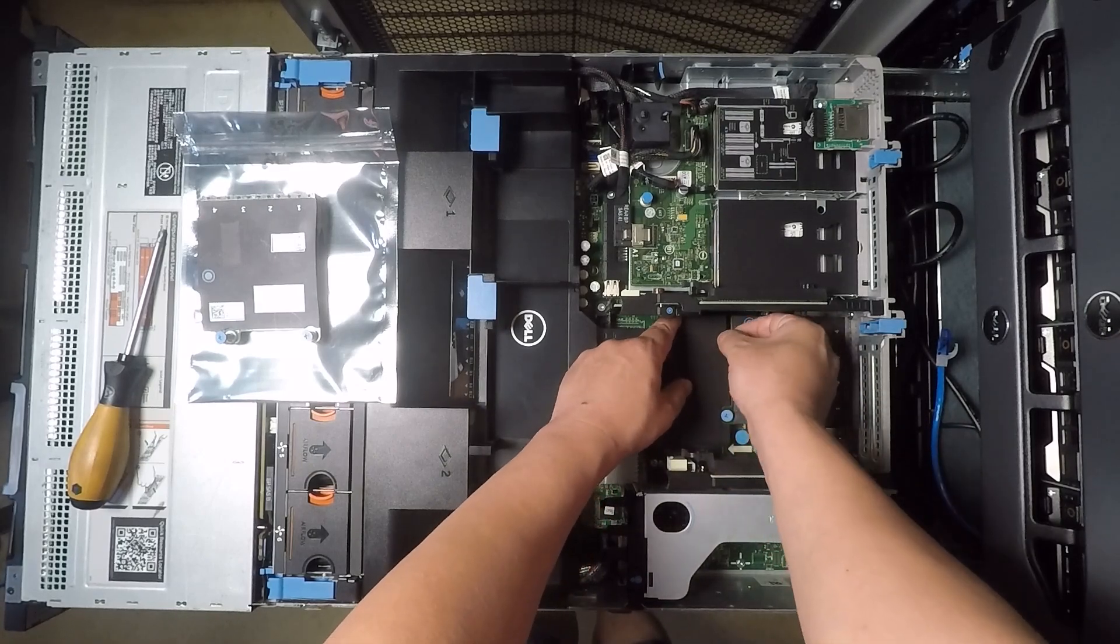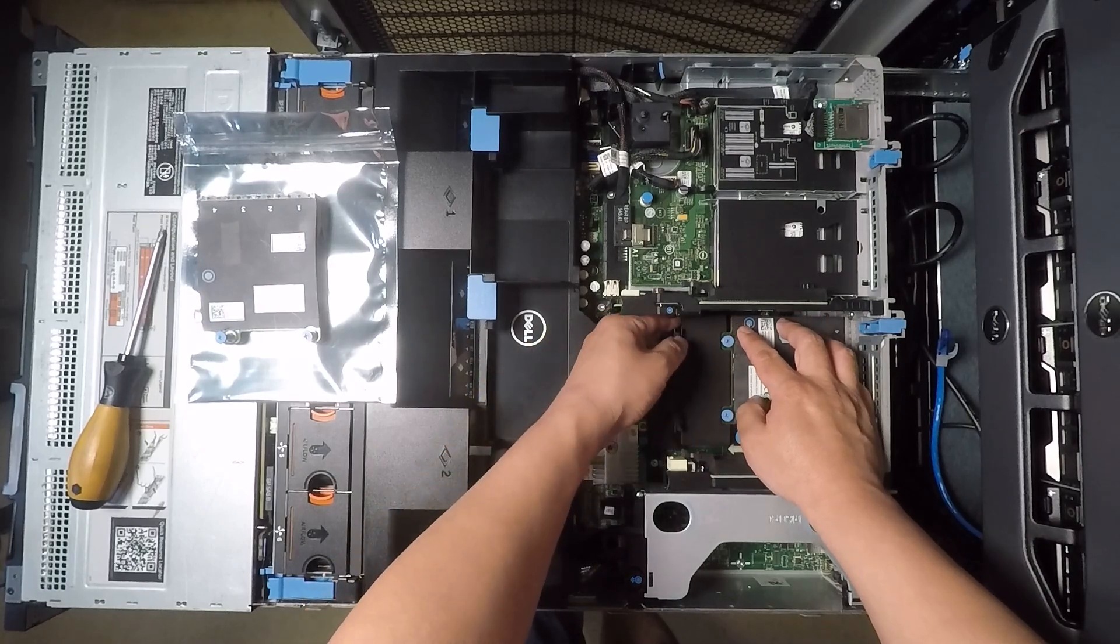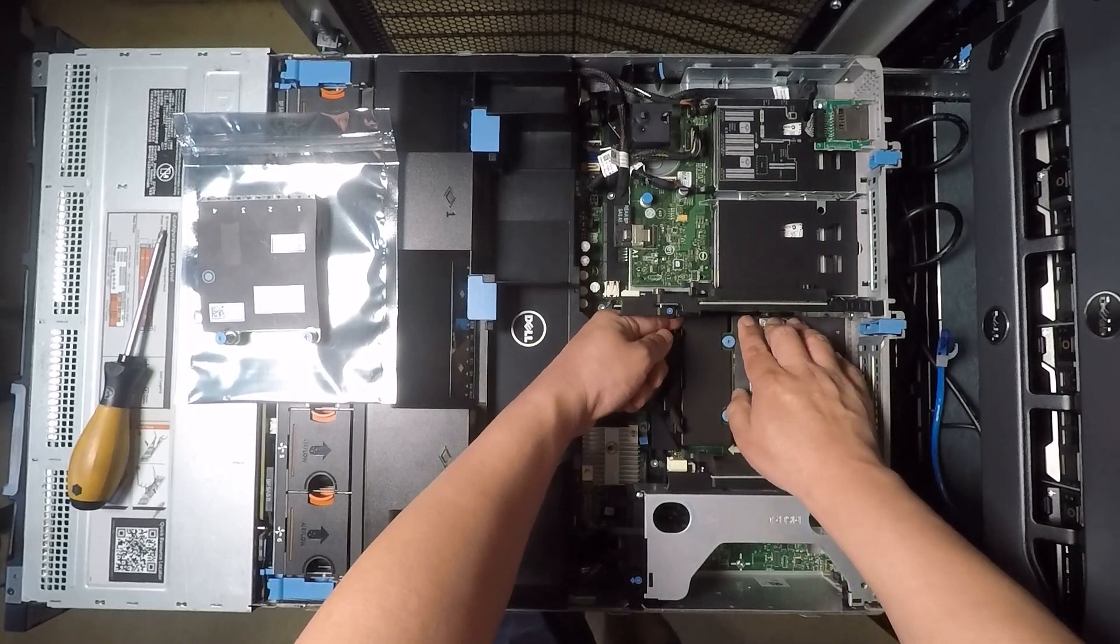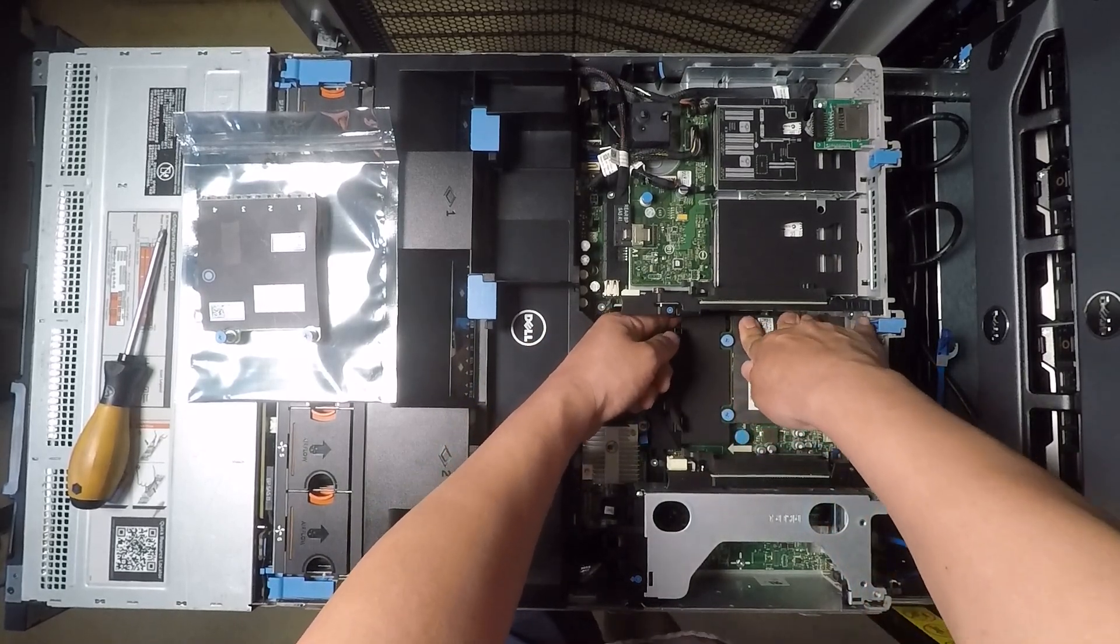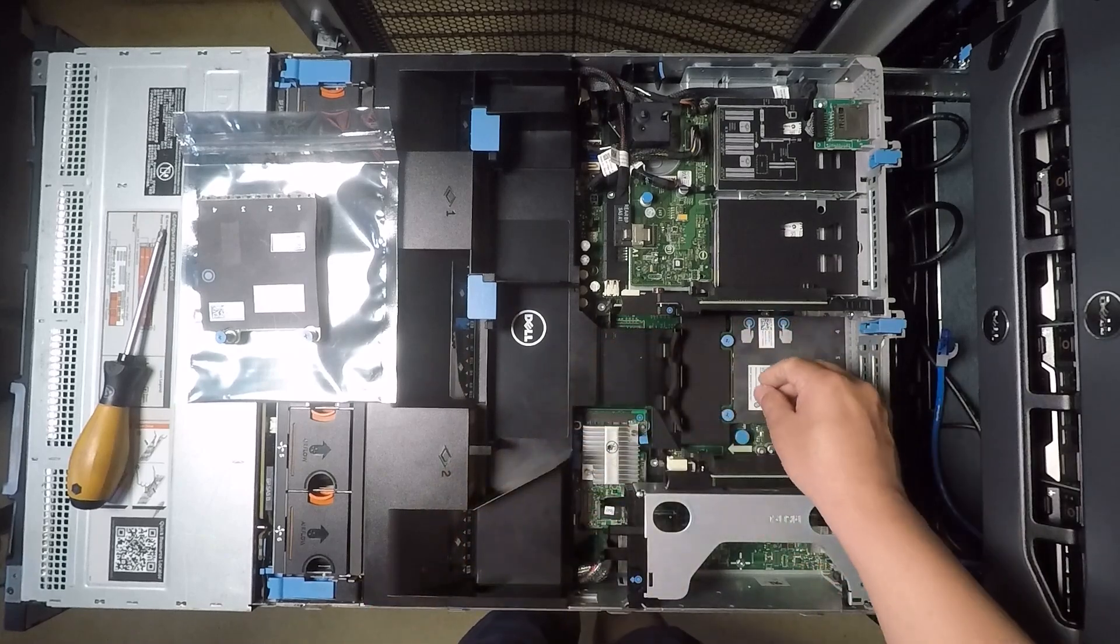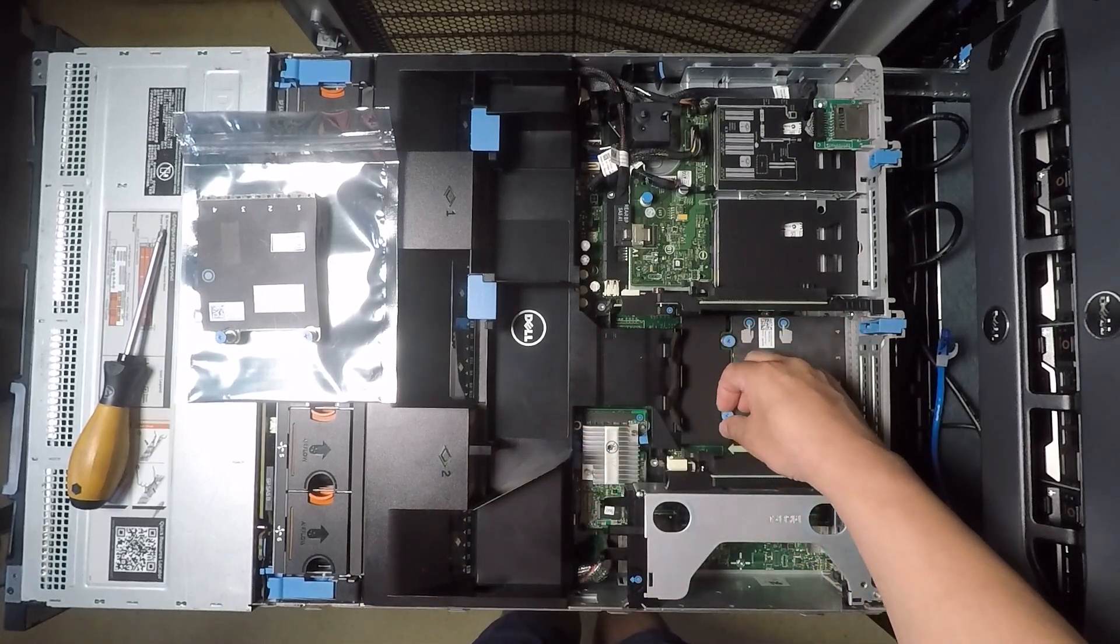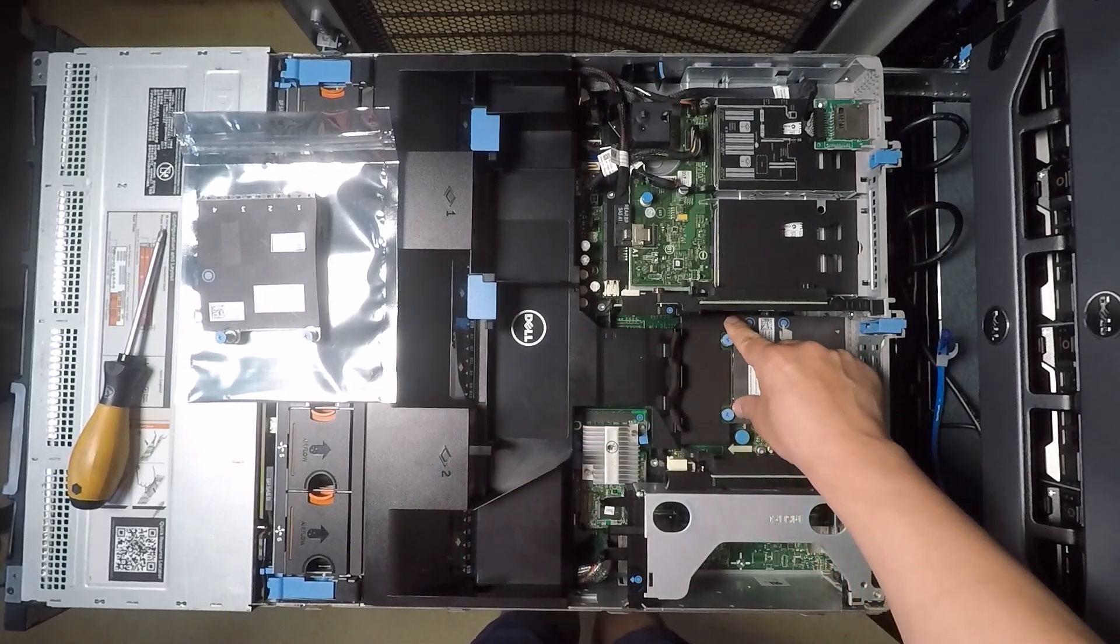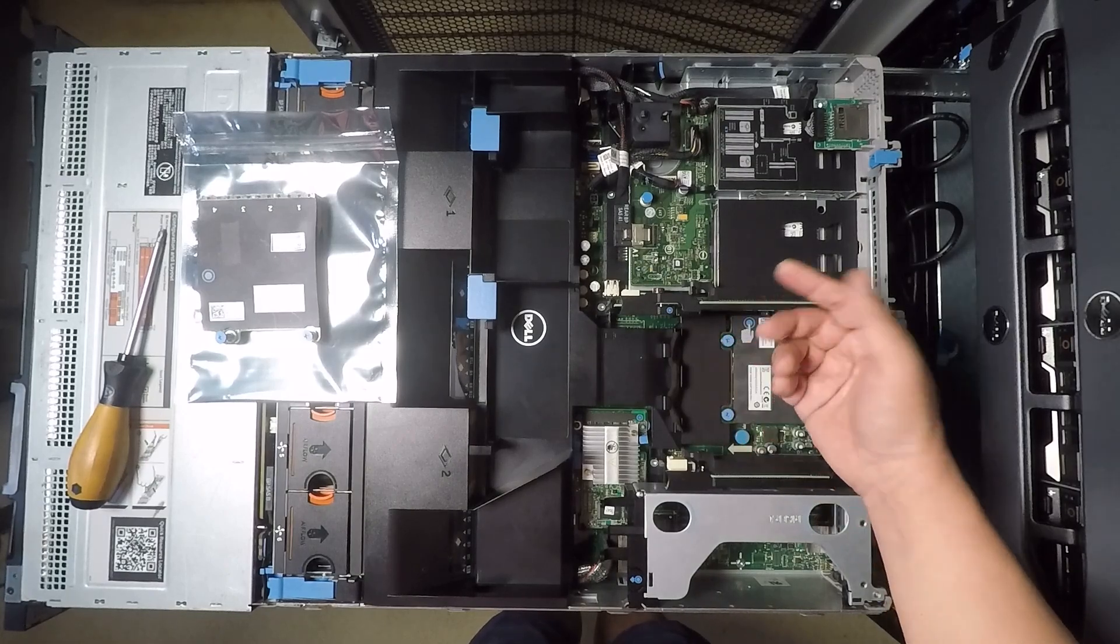So again I'm going to press down over here just kind of move it in a little bit and then press down and so that gets it in and you'll see that the screw heads are now popped up a little bit because they're making contact with the threads on the other side.